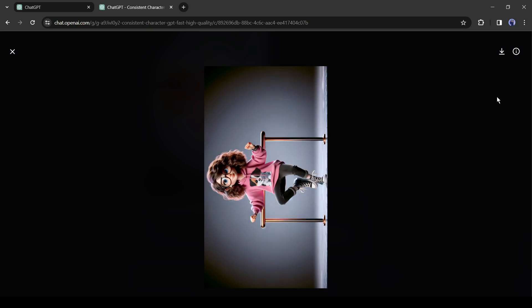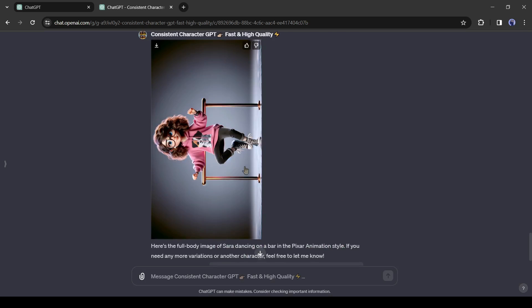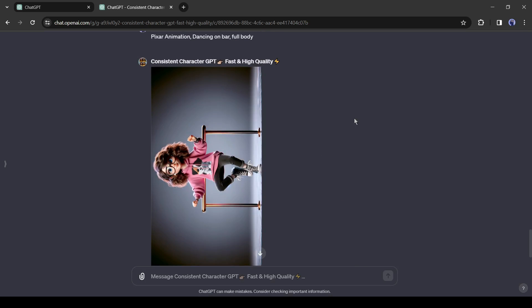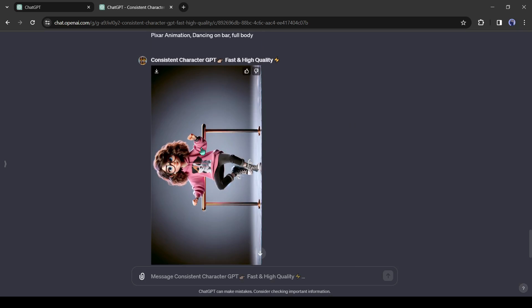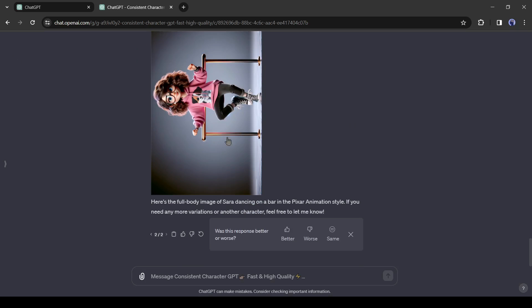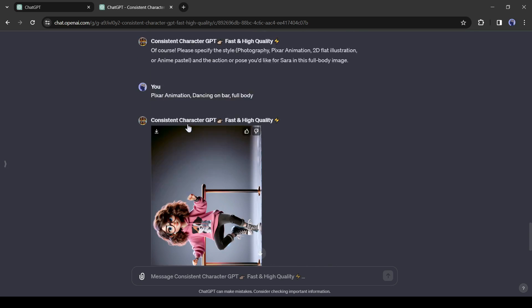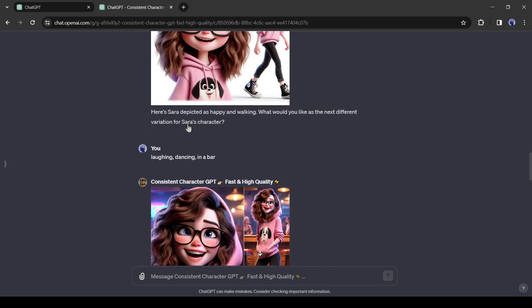And here is our Sarah image. The image is good, but make it in a horizontal ratio. That's not a big deal. We can easily fix it with any photo editor.